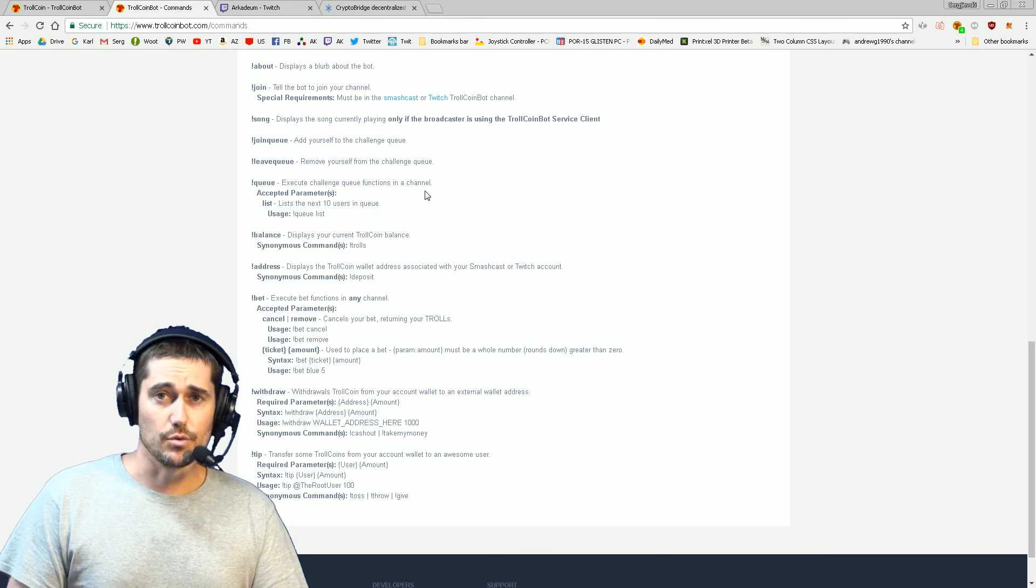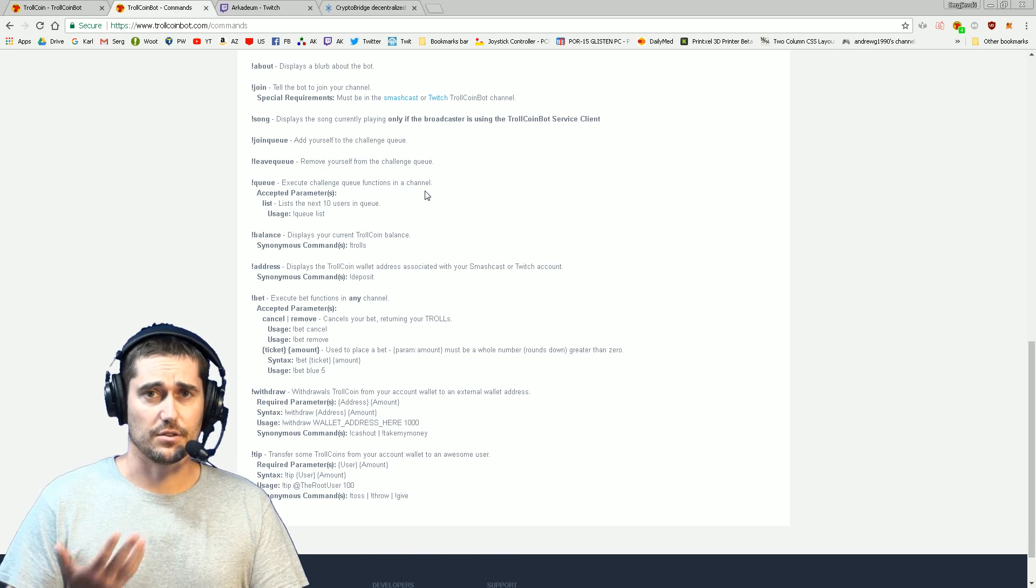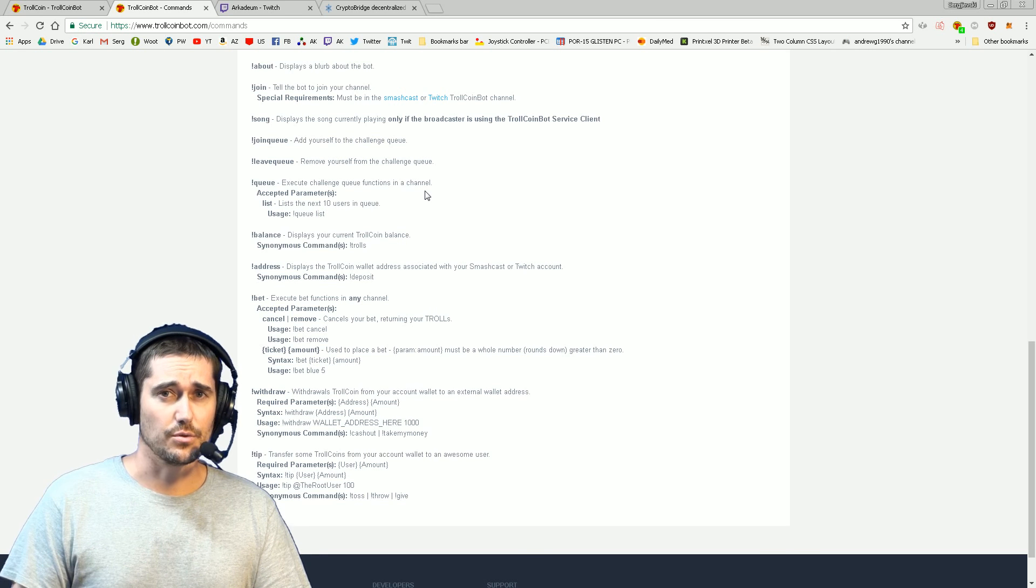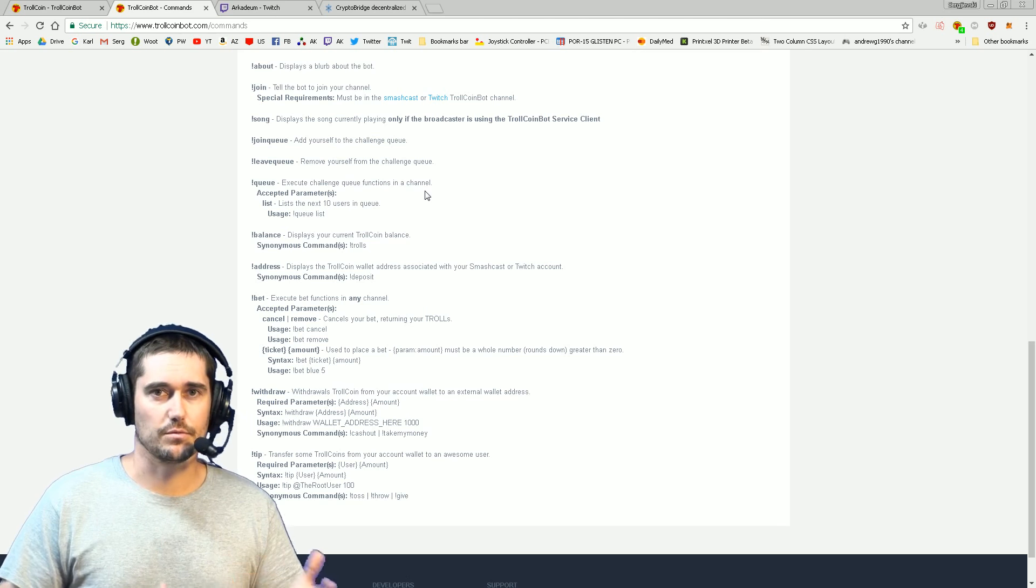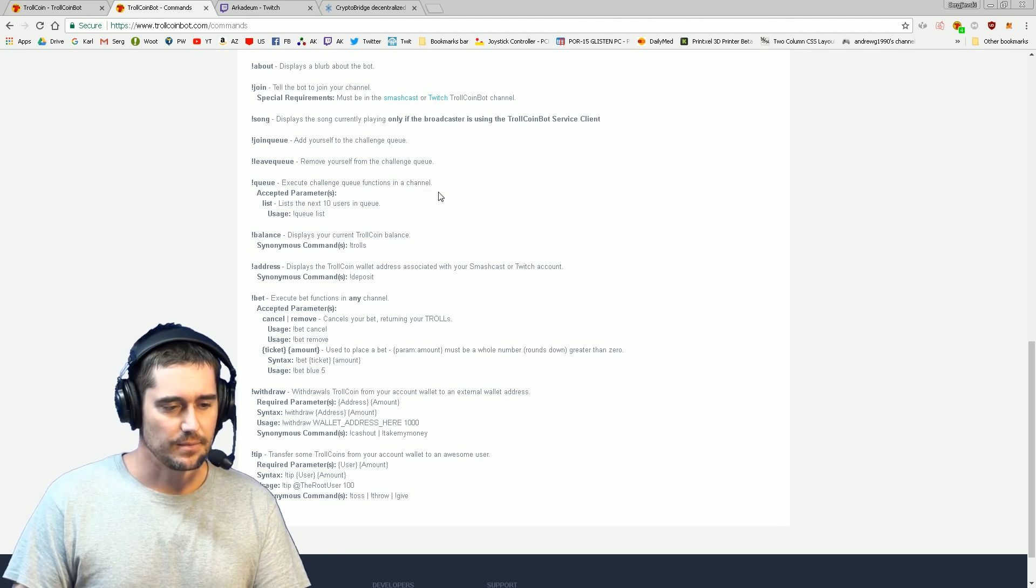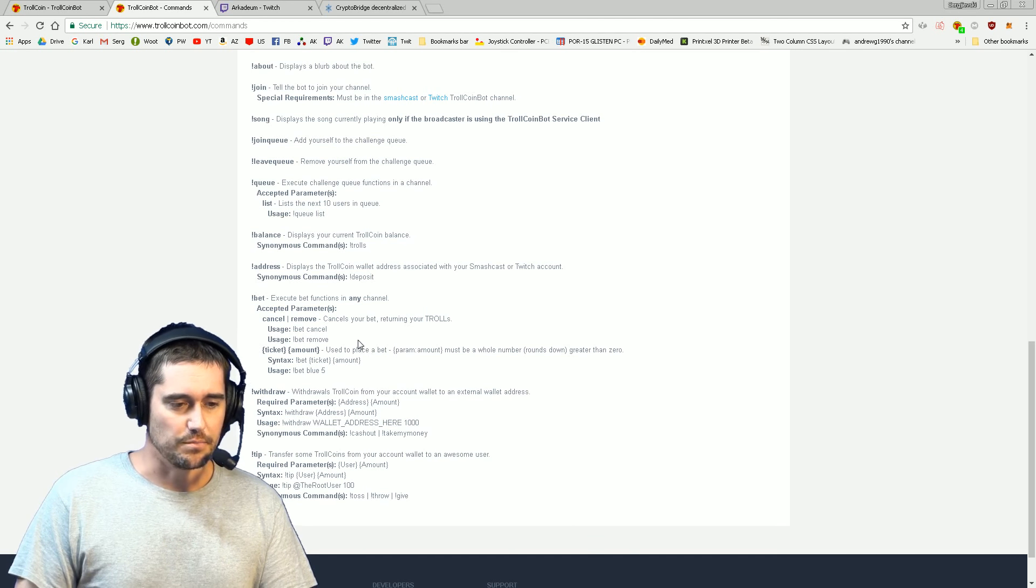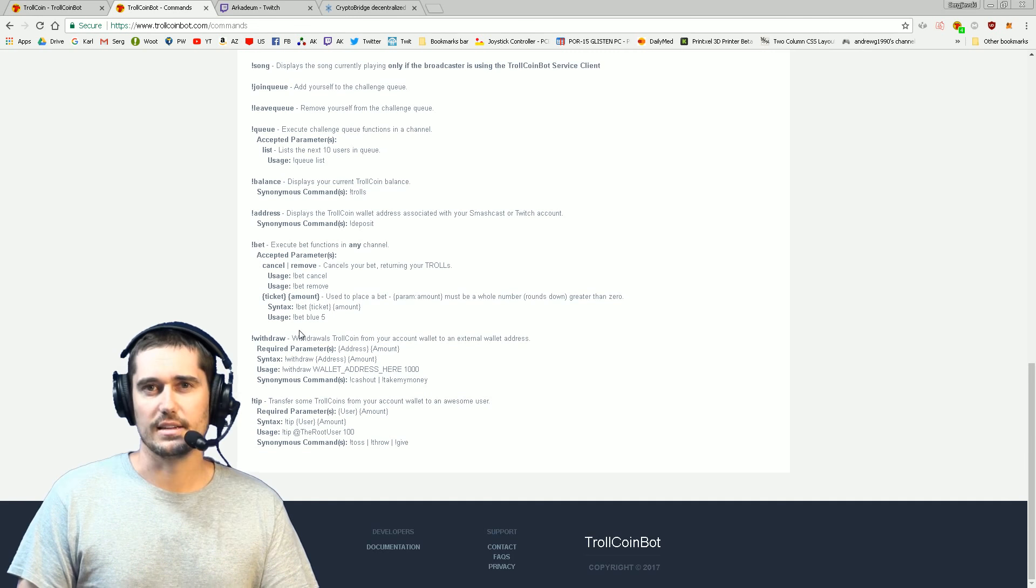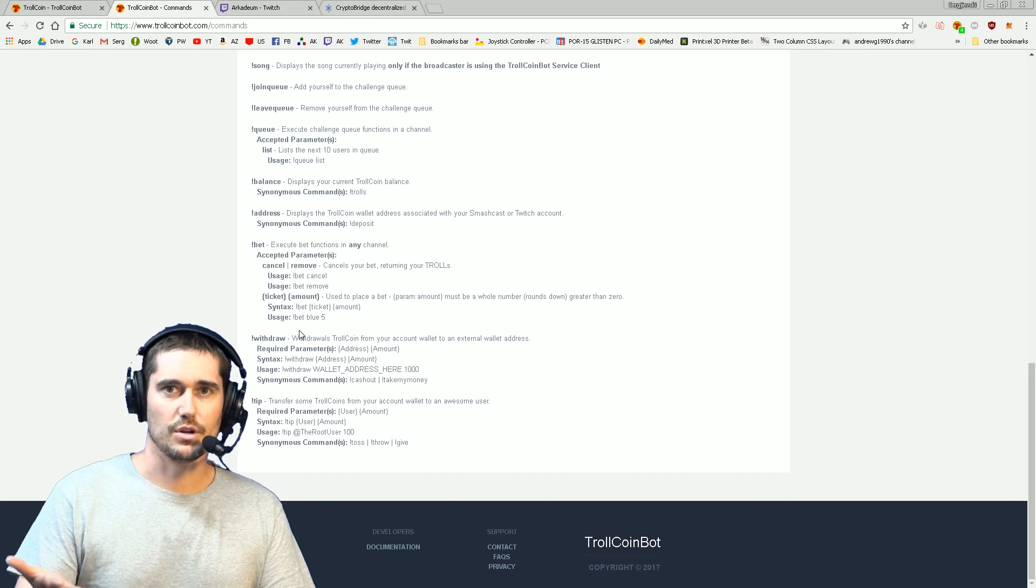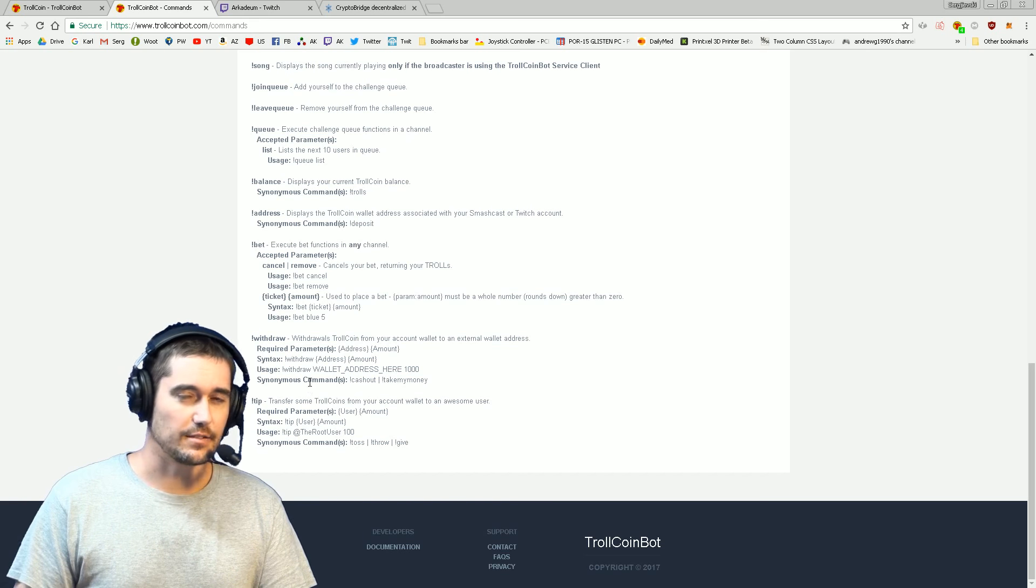There are some other features such as a queue system where a broadcaster can choose to run a user queue if they have a bunch of people playing or something like that. And then of course the other very important ones are withdraw and deposit, which relate to your TrollCoin balance. That's going to be a separate tutorial as well.